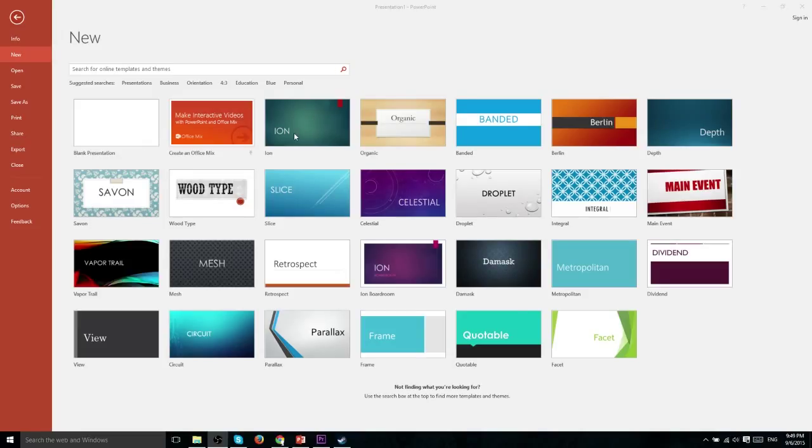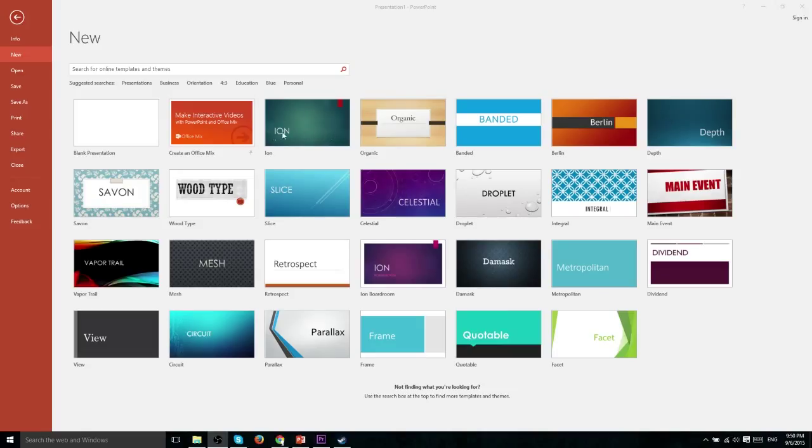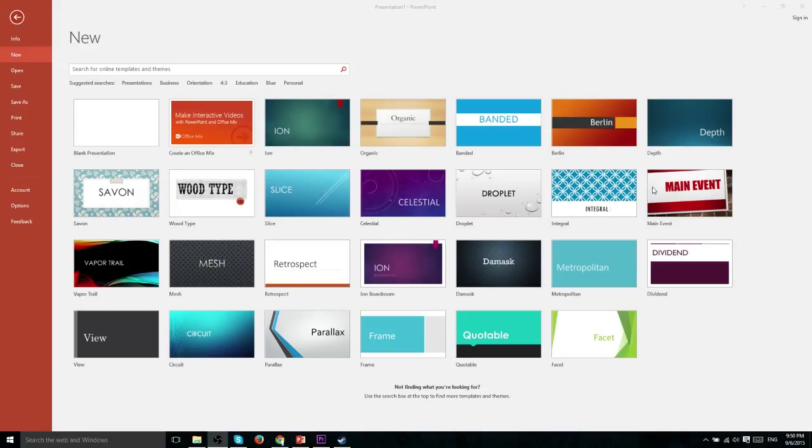Now these different templates provide certain things for you right off the bat, including background colors or possibly even a background image like in the case of Celestial, a font choice for your title, different font choices for your subtitles and all the text that follows on future slides past the first one. And the people who created the templates have already gone ahead and chosen the text colors for you to mesh with the background and all the other elements going on with the template.